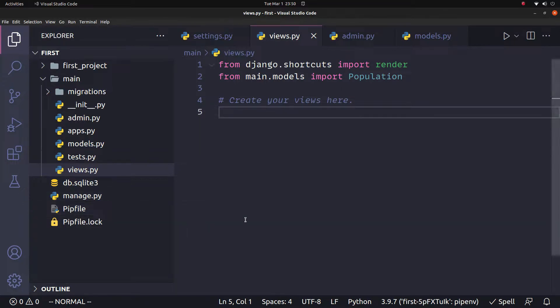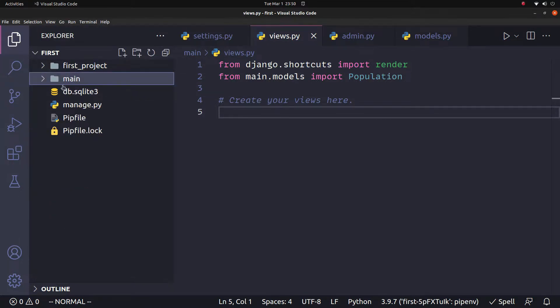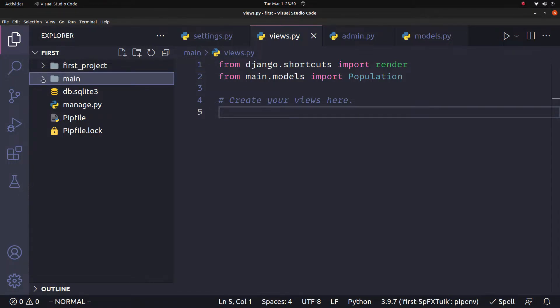So initially, we can create an empty Django project. In the first step, we create a Django project and then we create a main app.